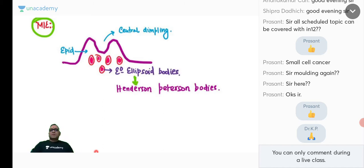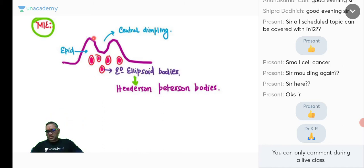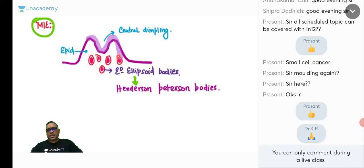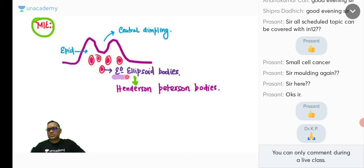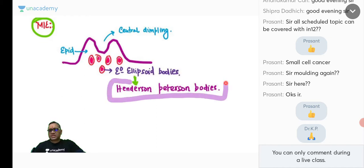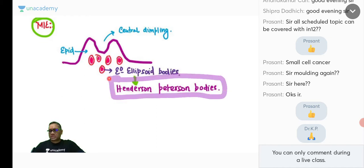On microscopic examination, cutting the skin through reveals central dimpling due to necrosis. In the epithelium, you will notice numerous inclusions that are round to oval, eosinophilic in appearance — called eosinophilic ellipsoid bodies. These viral inclusions are called Henderson-Peterson bodies, present in molluscum contagiosum.